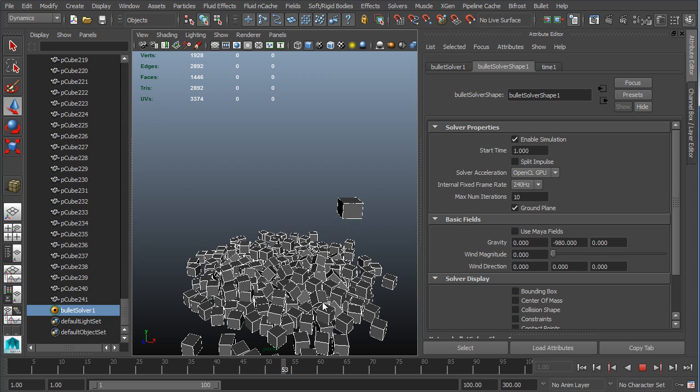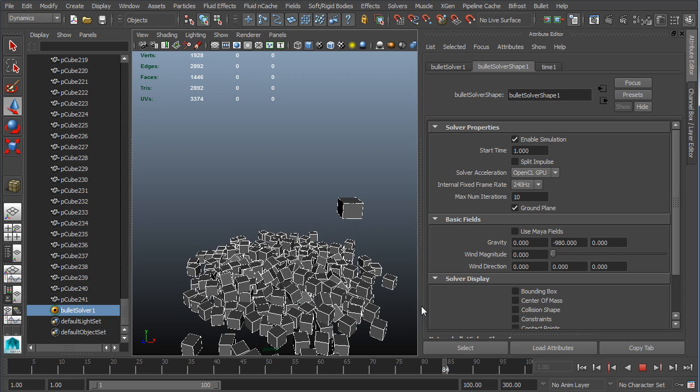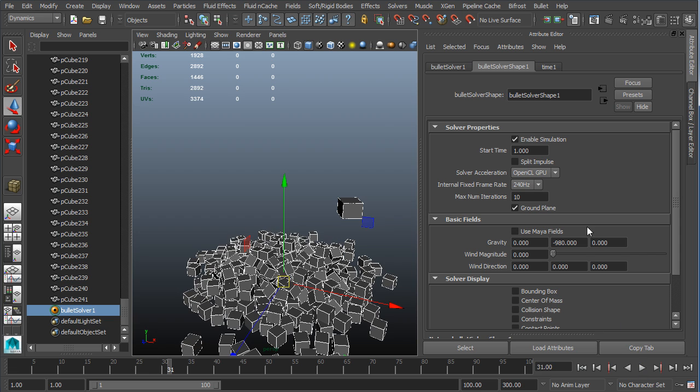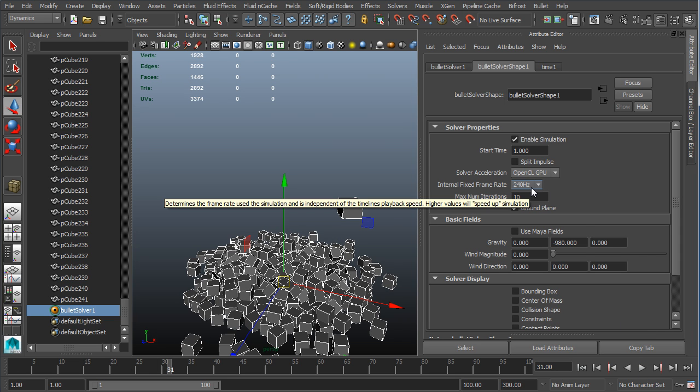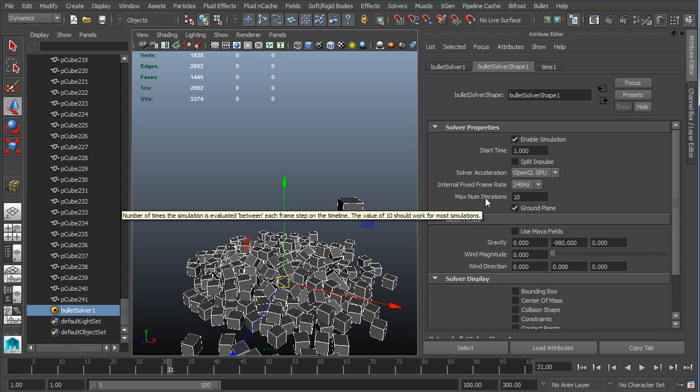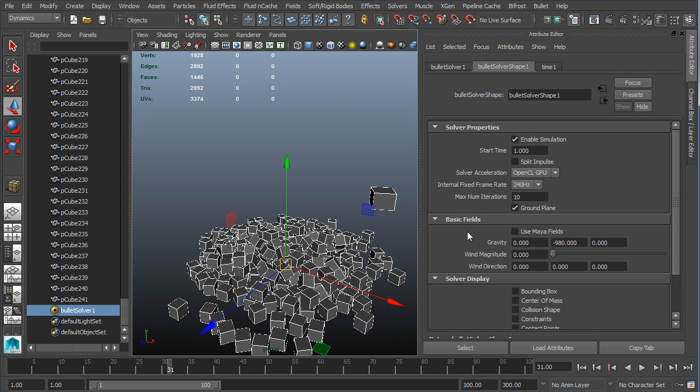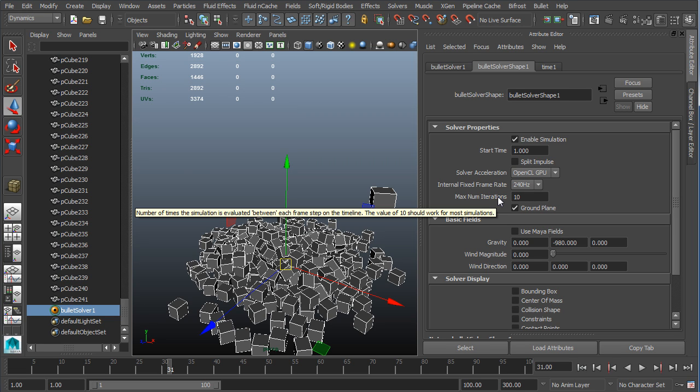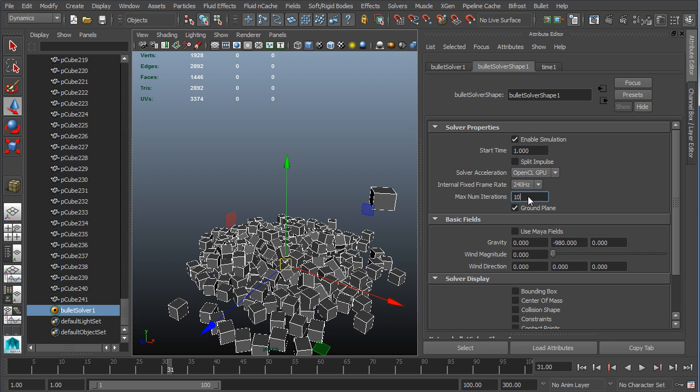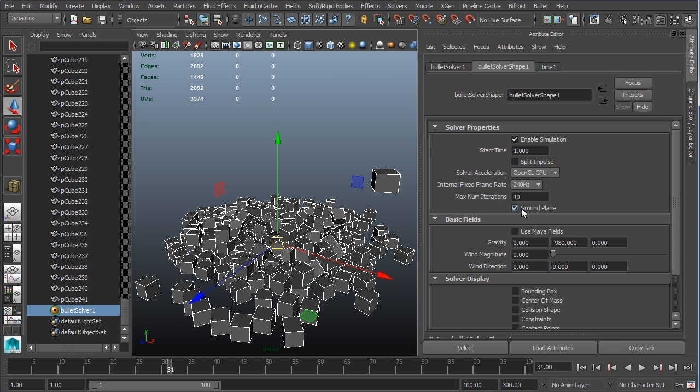The max number of iterations is kind of a cap on how many calculations it can do for each step. You can put this higher and higher if you want. Just as the mouse-over here says, 10 works for most situations. On rare occasion I've gone ahead and increased it.